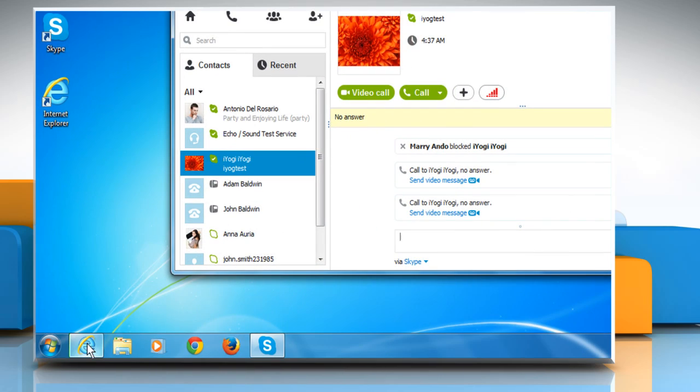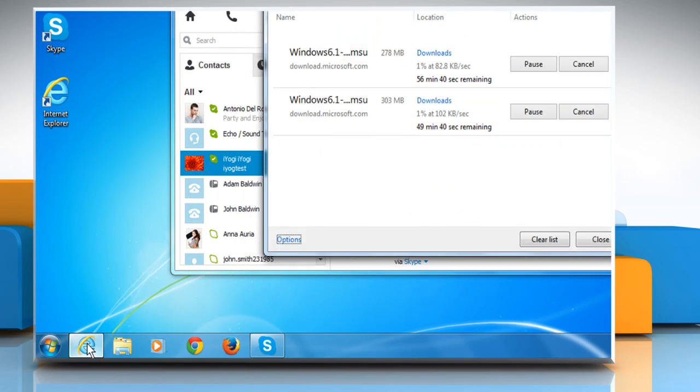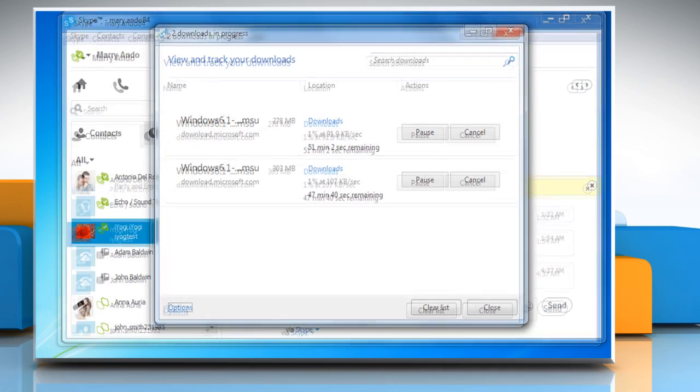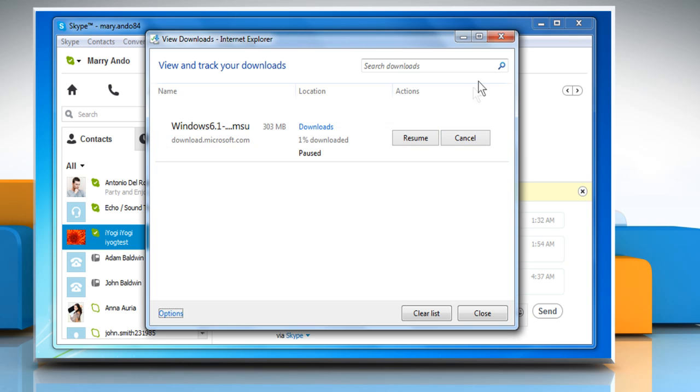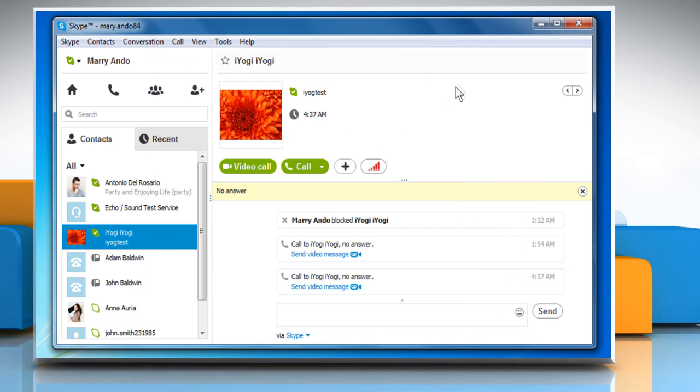If any other application is downloading or uploading some content, it could reduce the quality of your Skype call. To fix this, stop the downloading or uploading process.